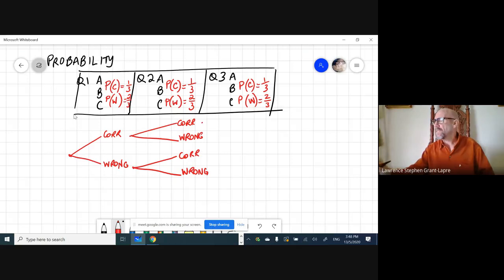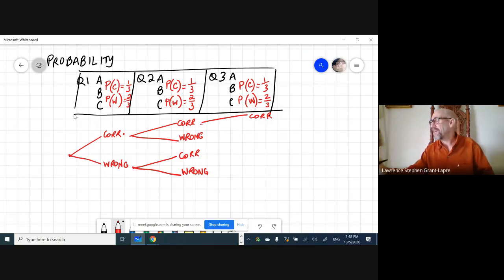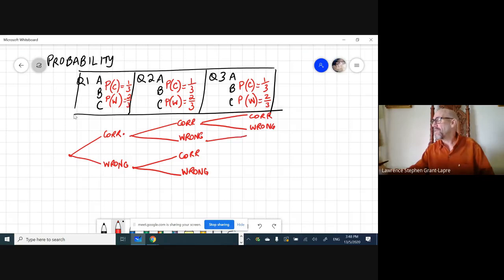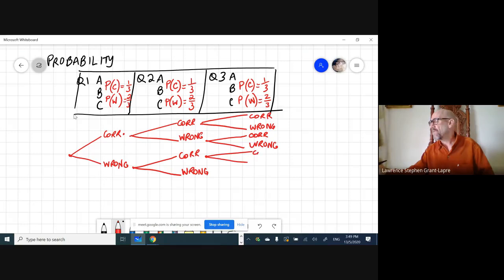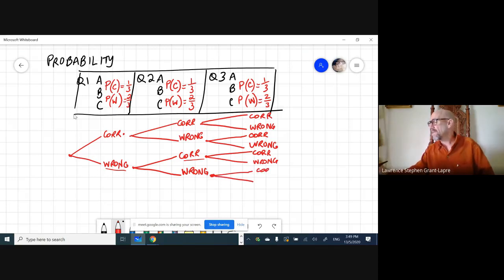If we got two correct answers, for the third question we might get it correct — giving us three correct in a row — or we could get it wrong. Depending on what happened earlier, the third question is either going to be correct or wrong. So we get combinations like wrong-correct-correct, wrong-correct-wrong, wrong-wrong-correct, or wrong-wrong-wrong.